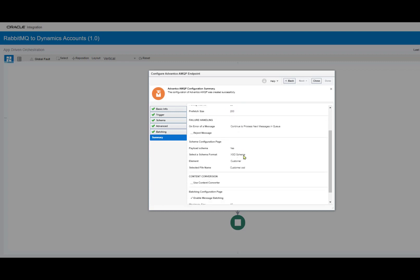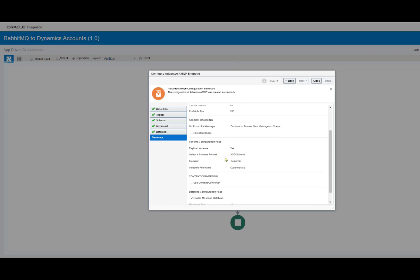As we scroll further down, we also have the schema for this scenario for the message mapping between RabbitMQ, OIC, and Dynamics. And further, we have our batch and configuration as well, as you can see right here.